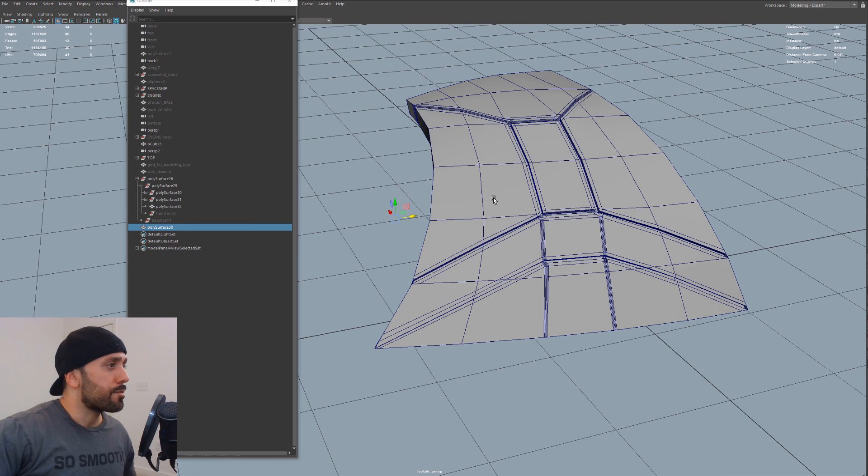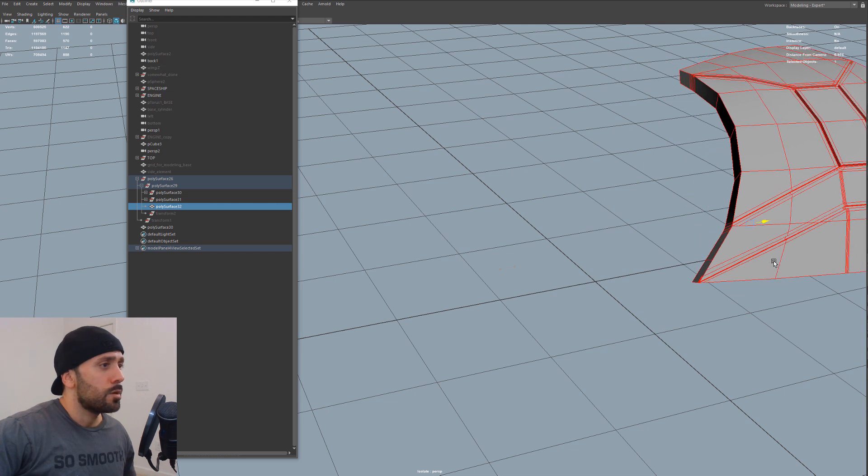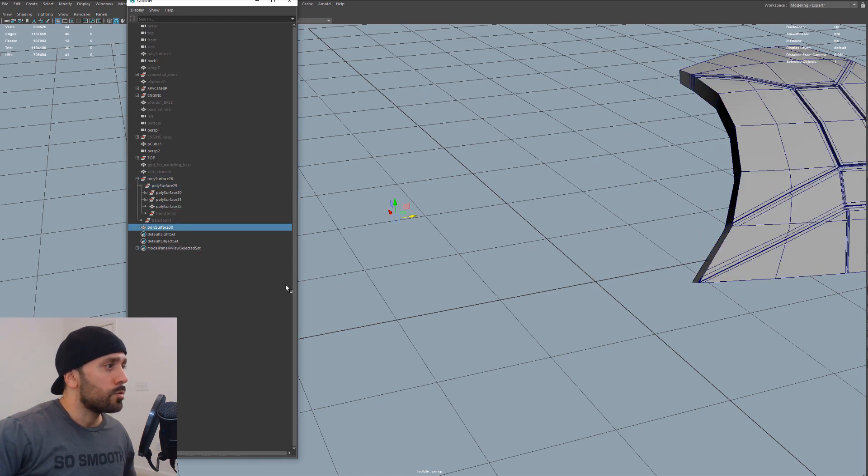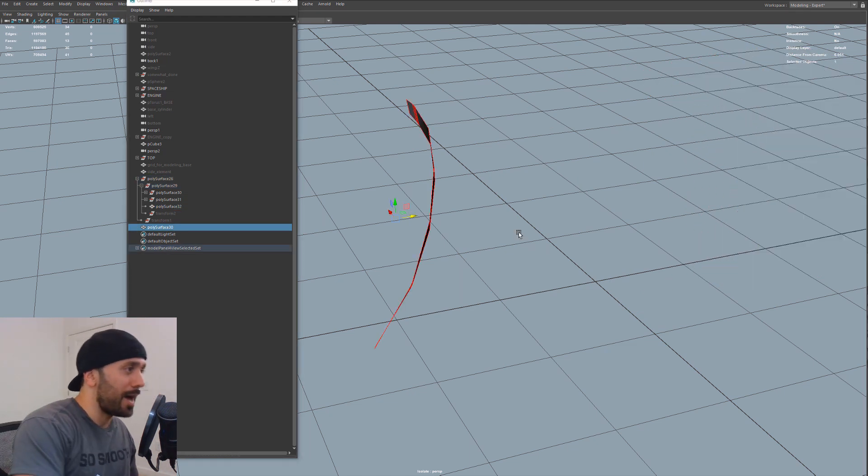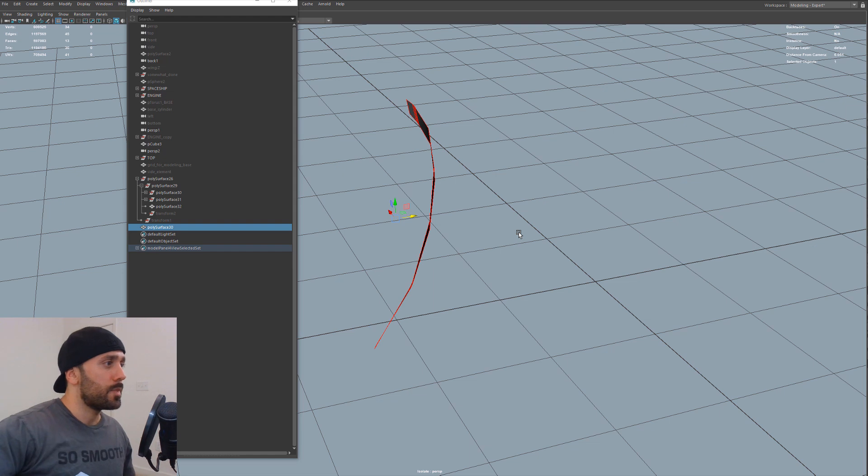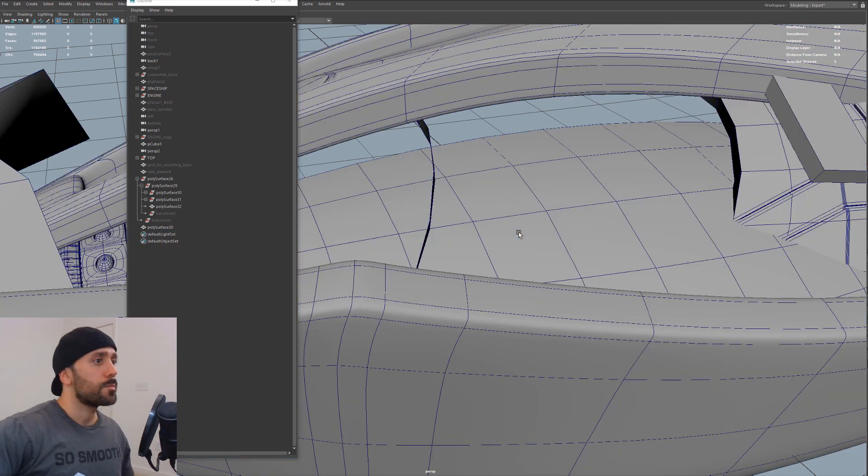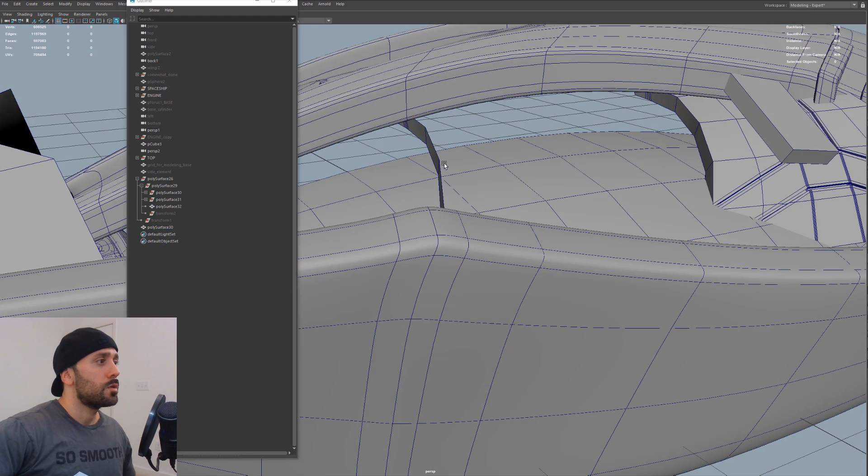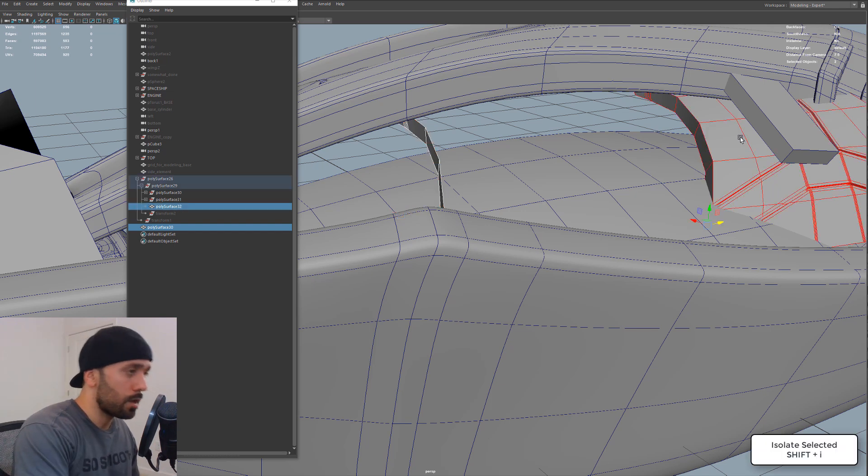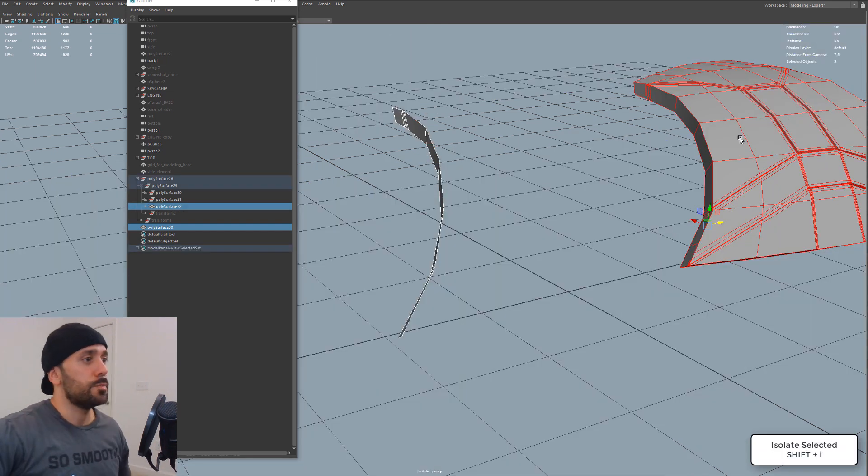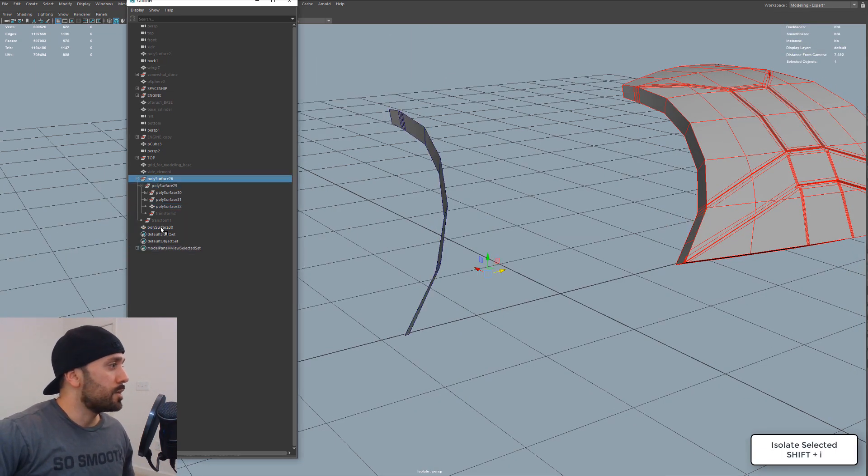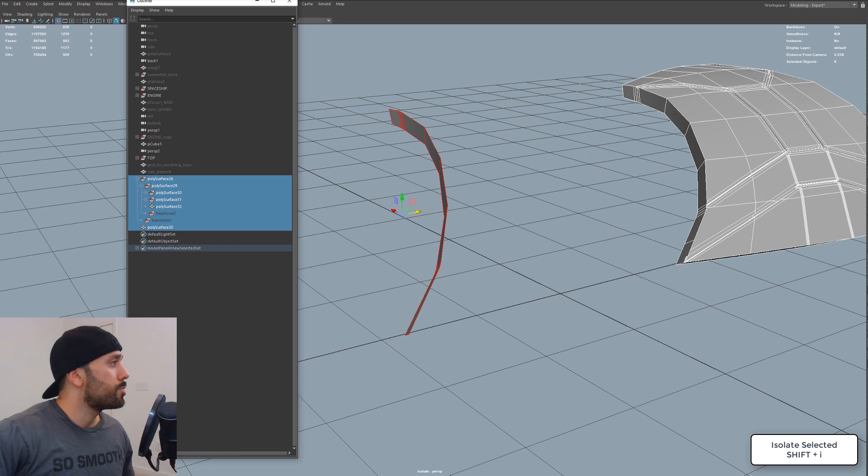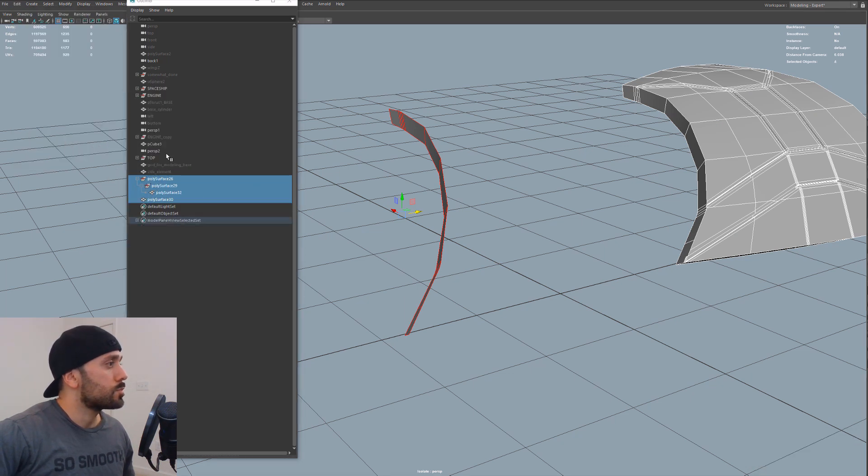And then from here, what we can do is grab this guy, move it over. And since this is isolated, we could just de-isolate everything again. And then just take both of these and isolate them. And let's go ahead and clean the history up here. So that's a little bit cleaner.